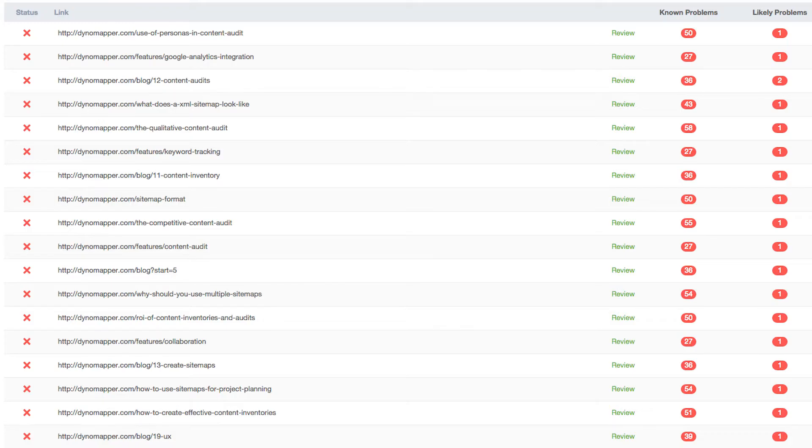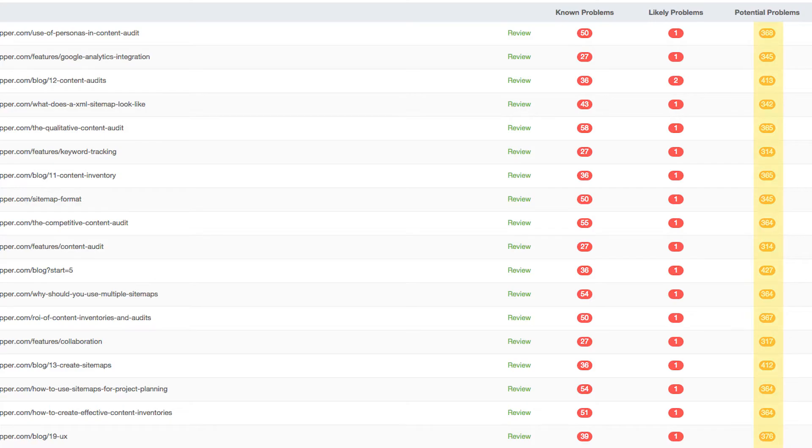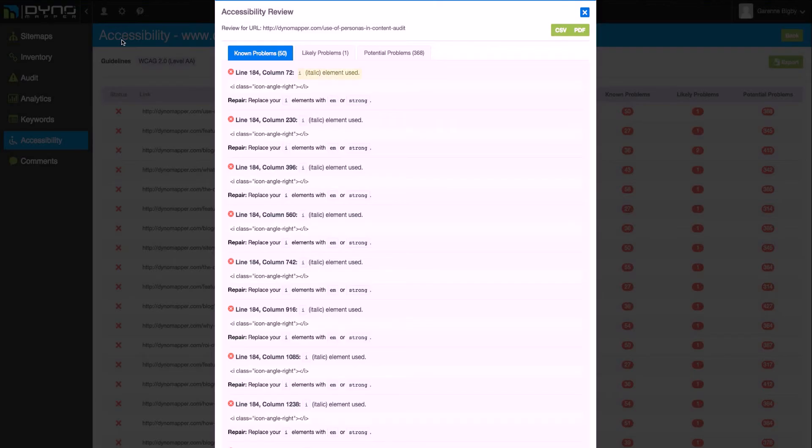The Potential Problems column shows the problems that DynoMapper cannot identify and require a human decision. You may have to modify your page for these issues, but in many cases you will just need to confirm that the problem described is not present and harming usability.